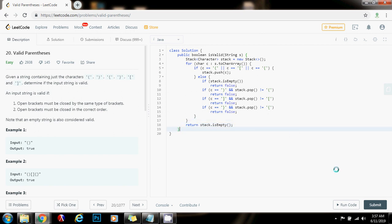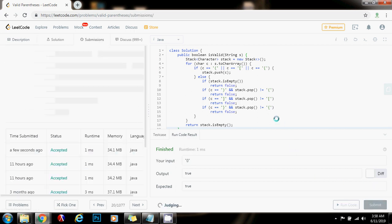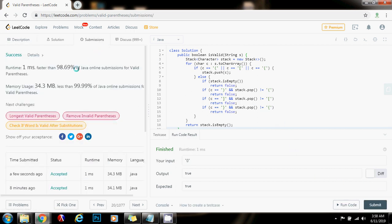So now I'm going to run the code. It seems to be working fine, I'm going to submit the solution. All right, this is working perfectly — one millisecond, faster than 98.69% of Java submissions for valid parentheses. The time complexity is O(n), where n is the length of the string. The space complexity is also O(n).